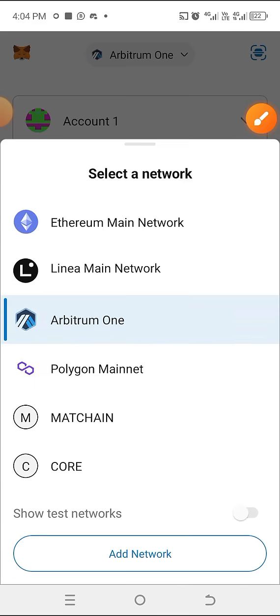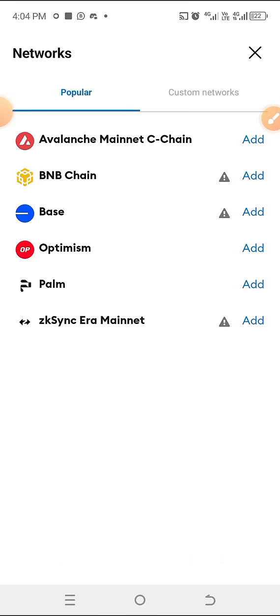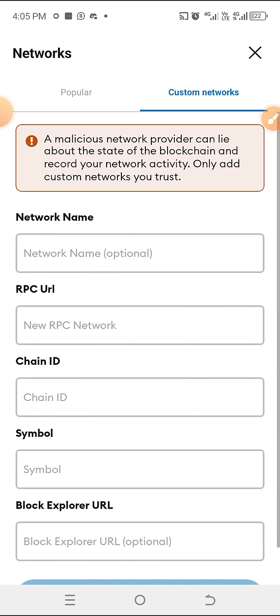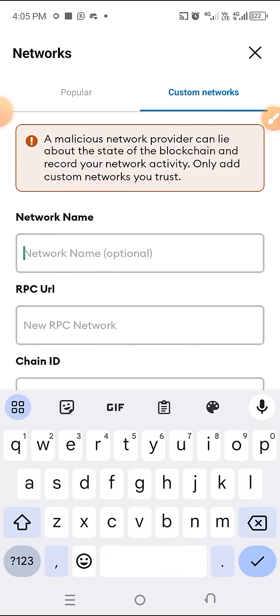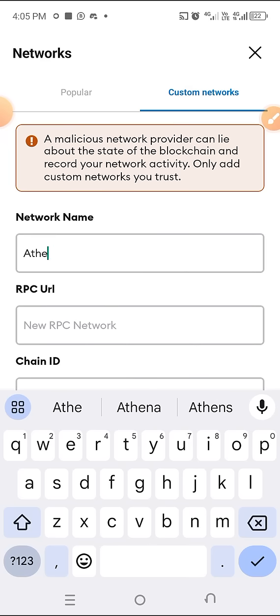When you click on it, click on 'Add Network' below. As you can see, we'll change it to a custom network. The first field is requesting a network name. I'll be posting the info in the description below the video, so we'll type in the name: Parthenon — that's P-A-R-T-H-E-N-O-N.